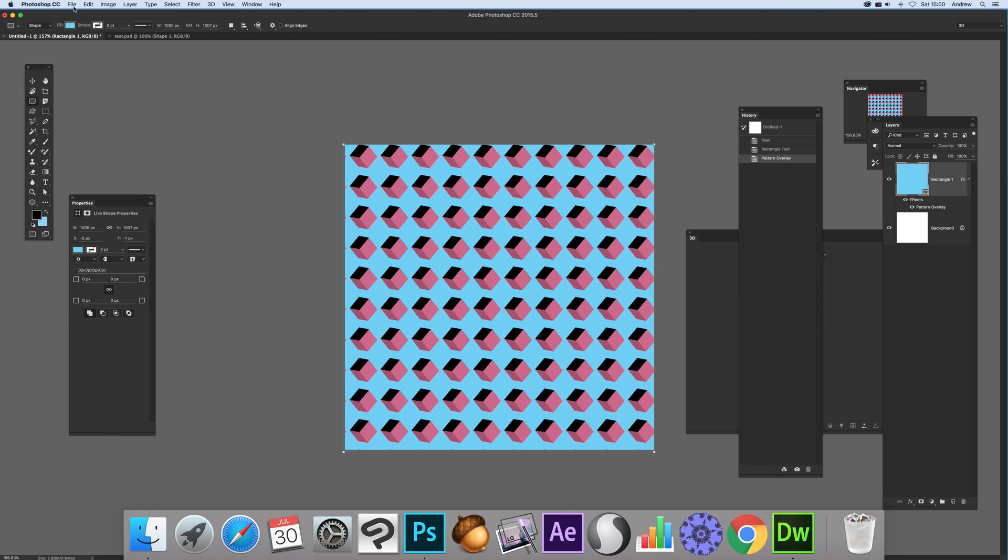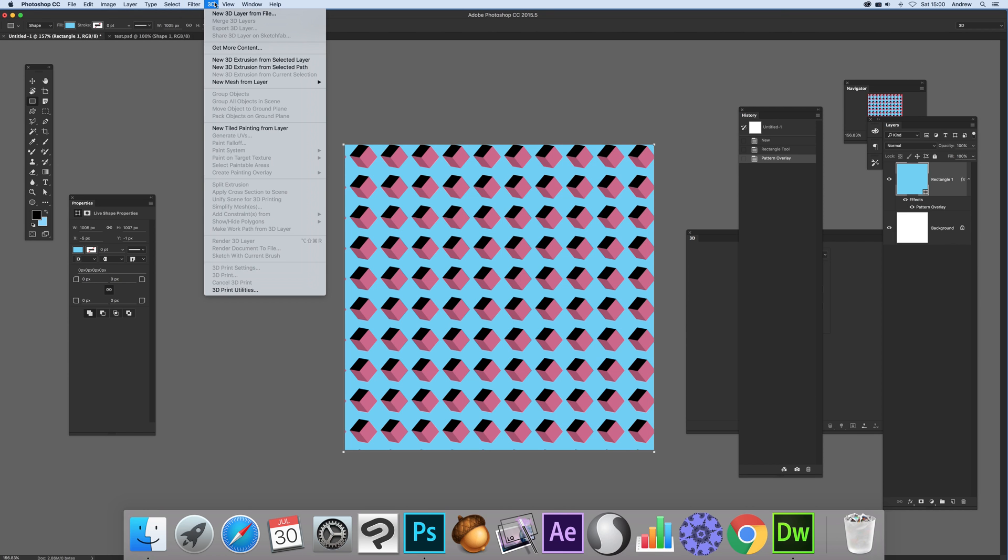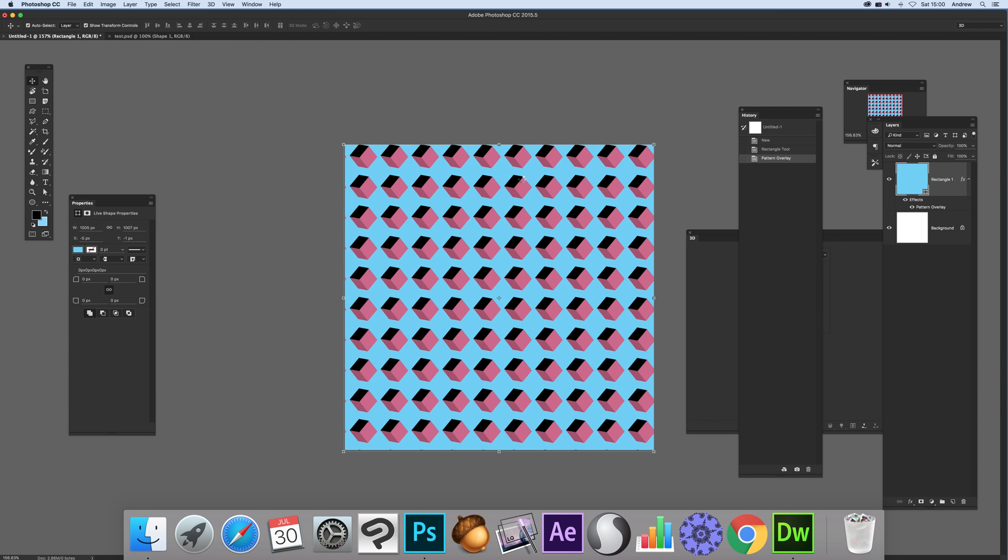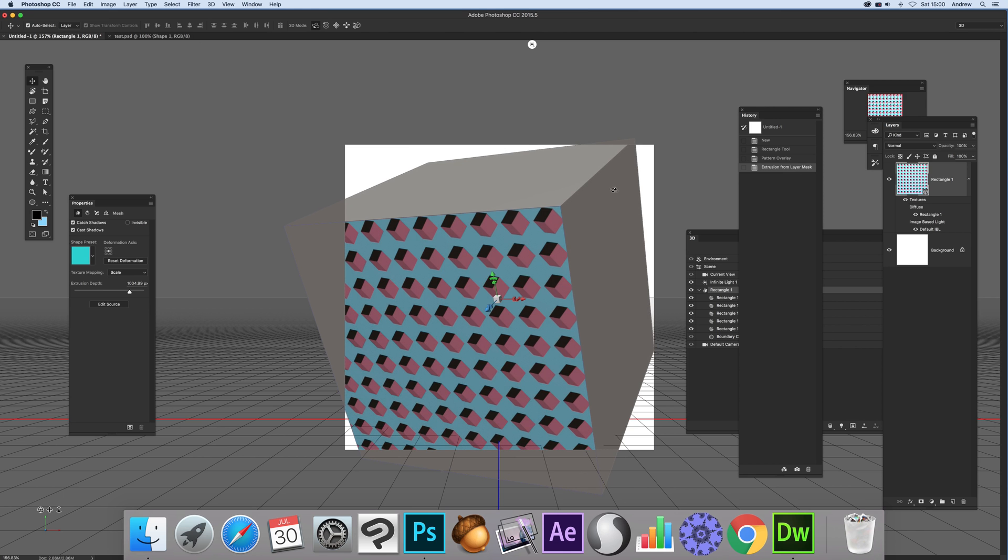Now once you've actually done that what you can do just go to 3D and go to new 3D extrusion from selected layer. And what you'll get is a cube which is not particularly what you want maybe but what you can do of course you can set that to zero.